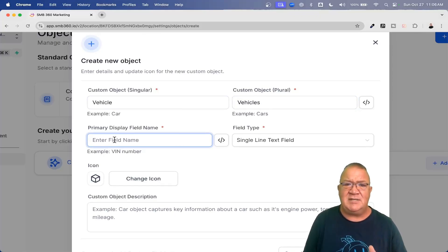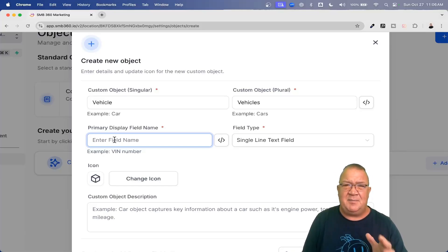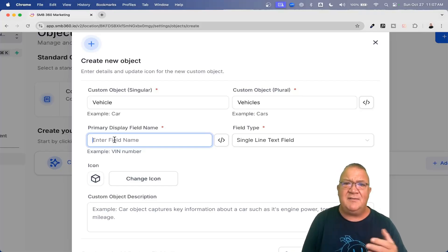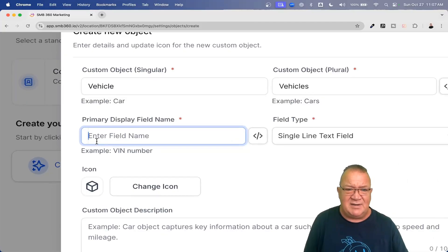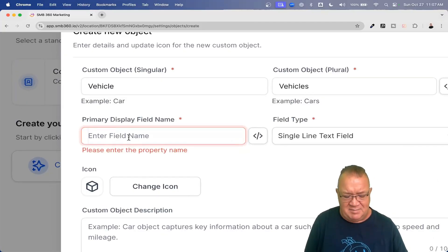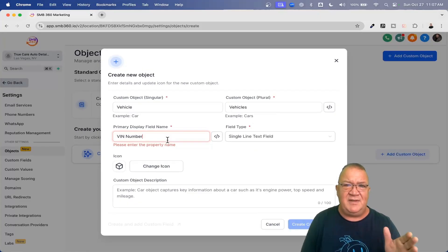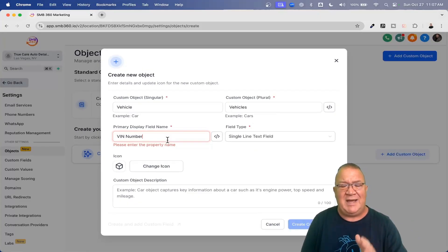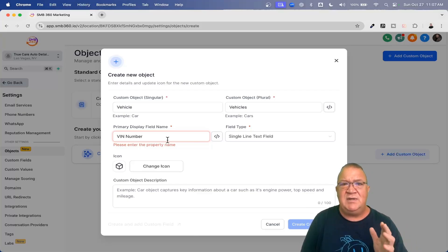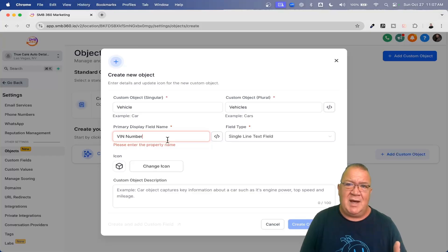It asks for a primary display field name. The primary field is best chosen as something that's going to be unique to that particular object. For a vehicle, what's unique to all vehicles? The VIN number — the Vehicle Identification Number. So I'm going to type in 'VIN number' here. This is going to be a unique field that's different for every vehicle. You do need at least one primary field to identify the object. Moving forward, I'll show you how to create custom fields for this object.